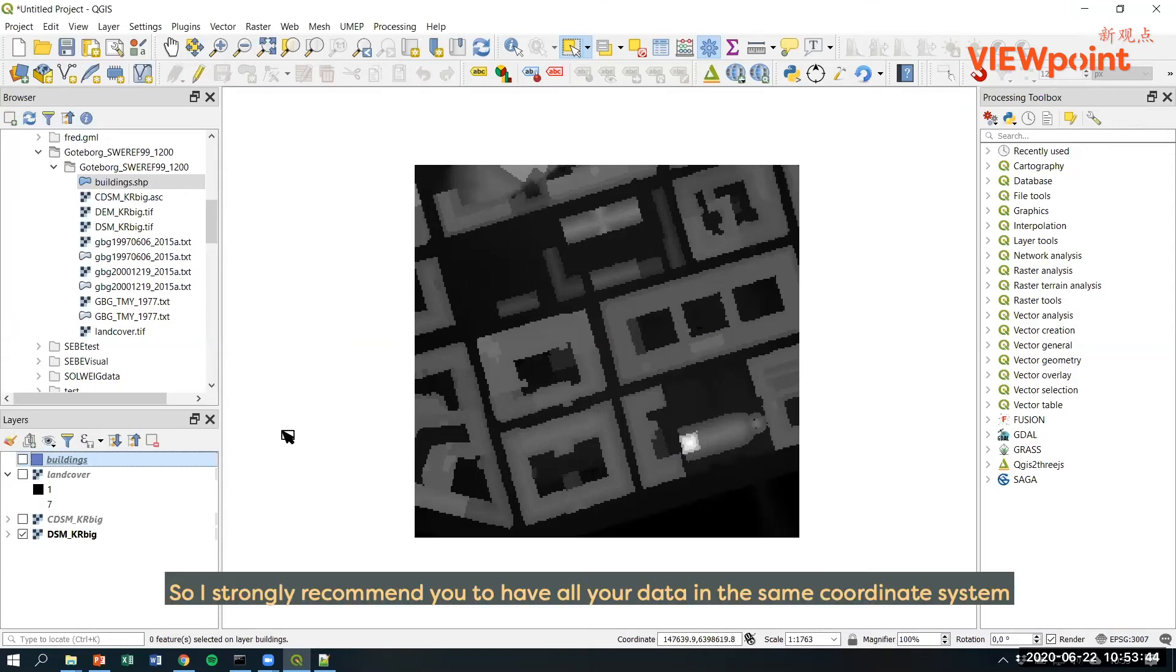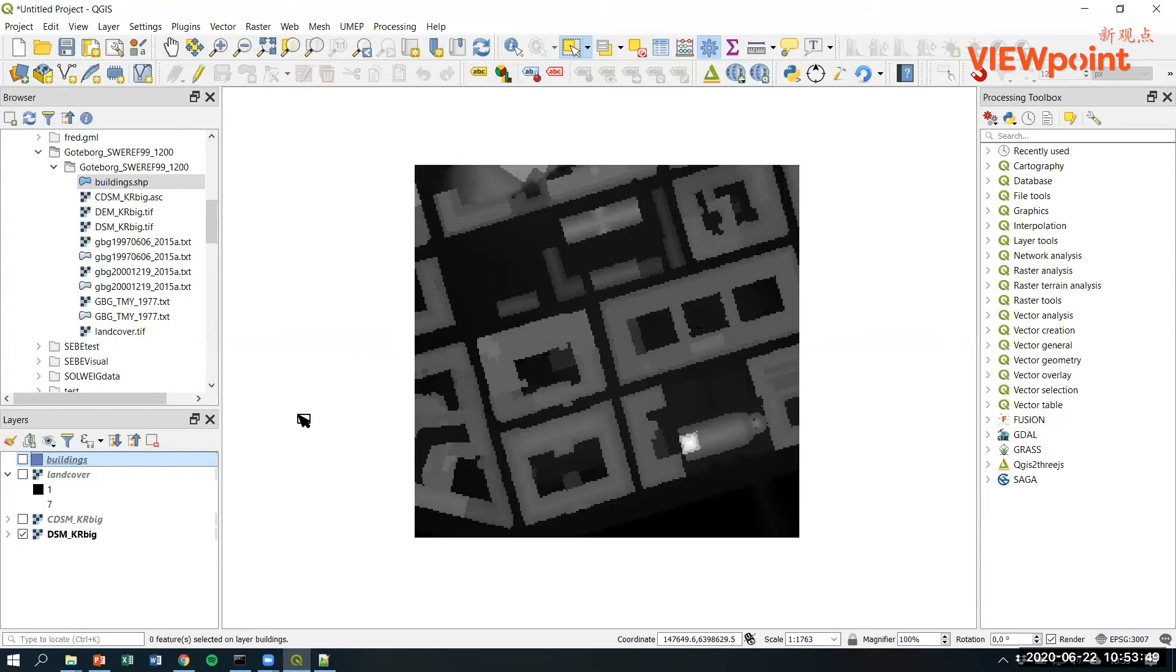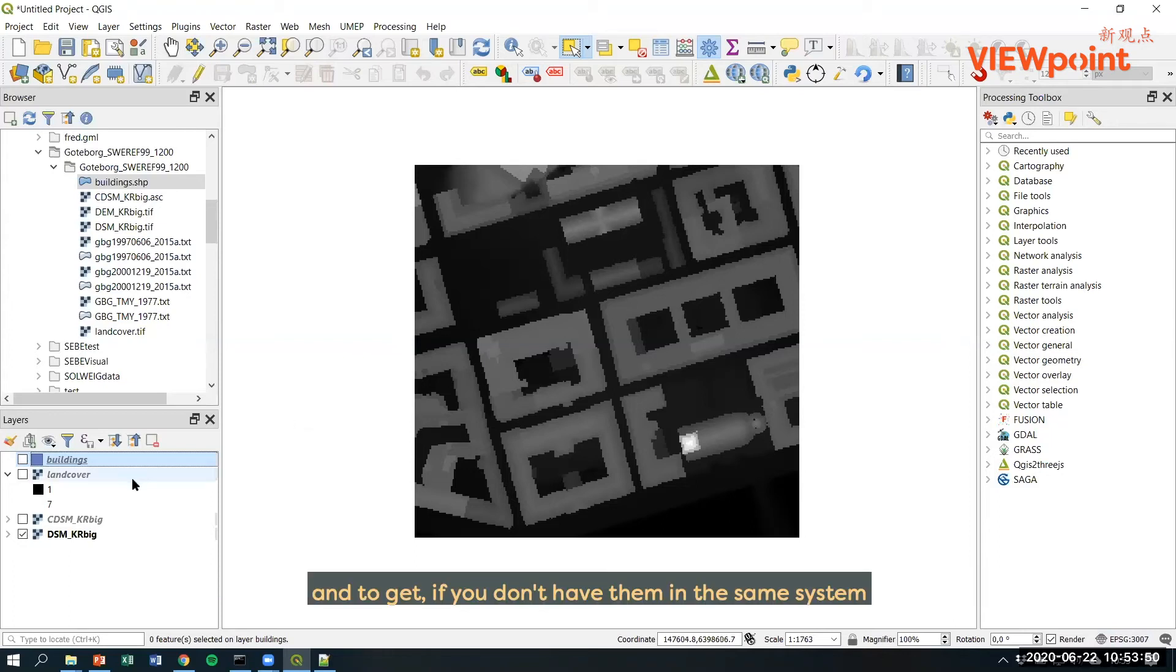So I strongly recommend you to have all your data in the same coordinate system. And if you don't have them in the same system, you need to reproject them into the correct system.